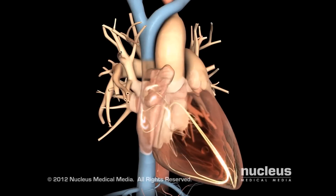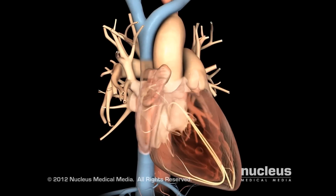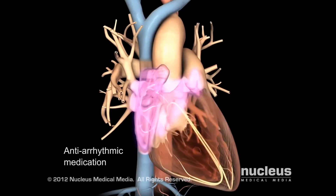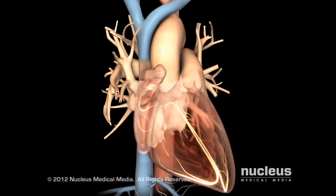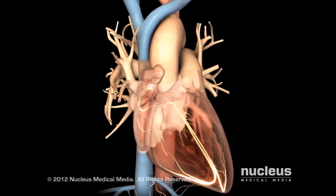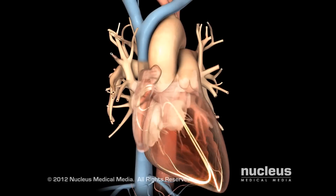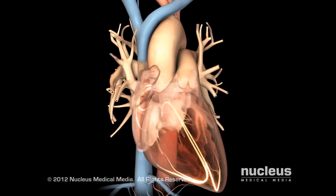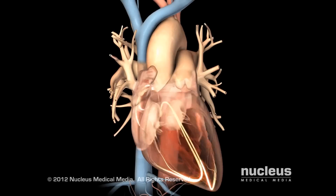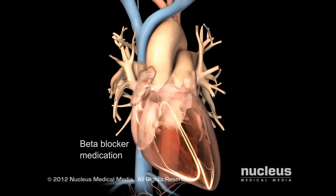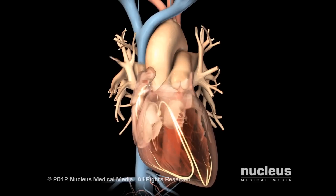Your doctor may treat your atrial fibrillation with antiarrhythmic medications. Antiarrhythmic medications control the electrical signals sent to your atria, which help your heart beat in a regular rhythm. After treatment, your heart may still beat too quickly. In this case, your doctor may give you beta blocker medications to slow your heart rate down to normal.